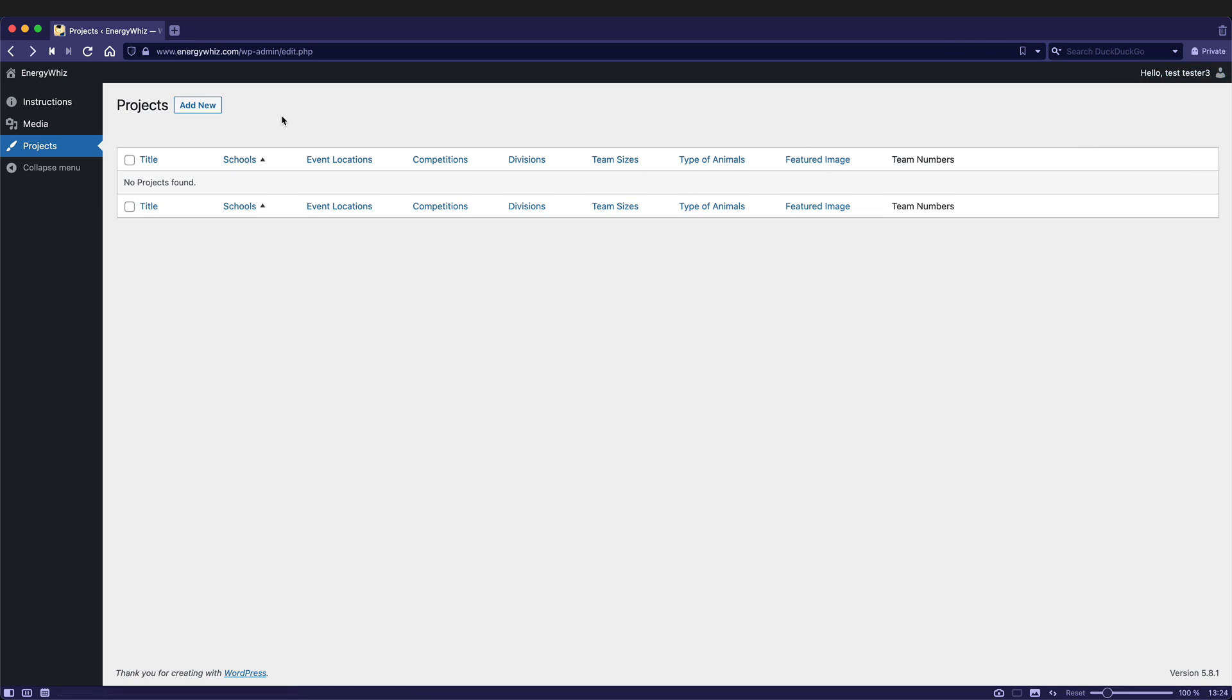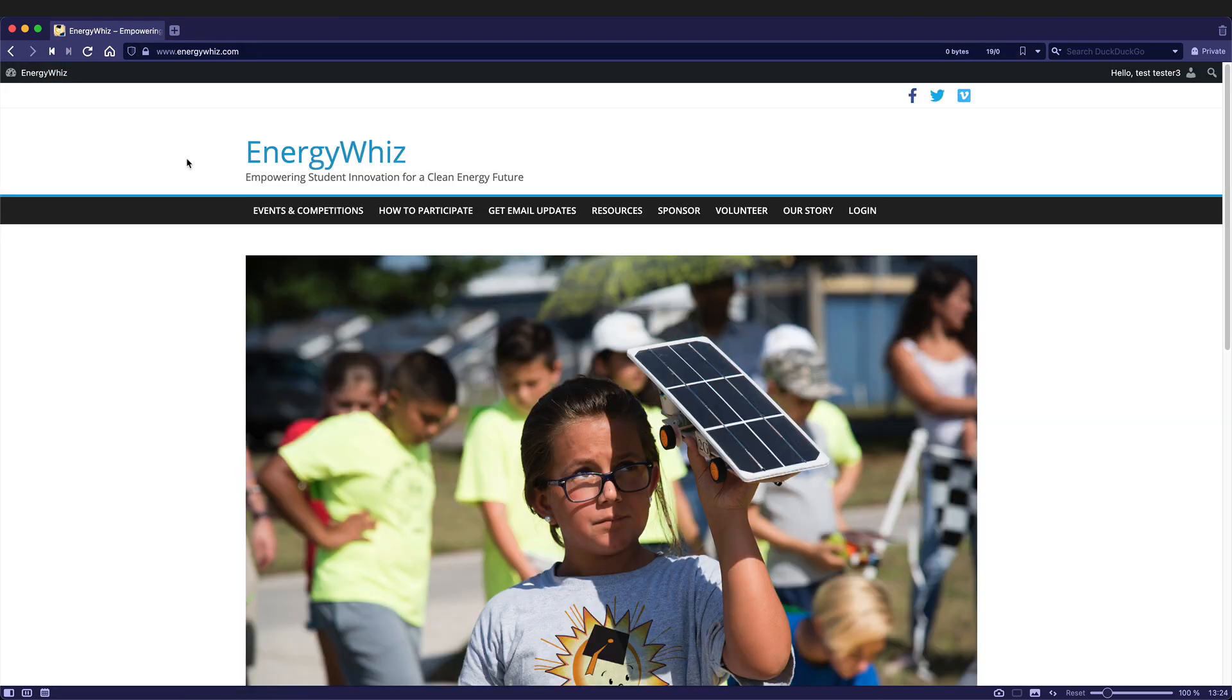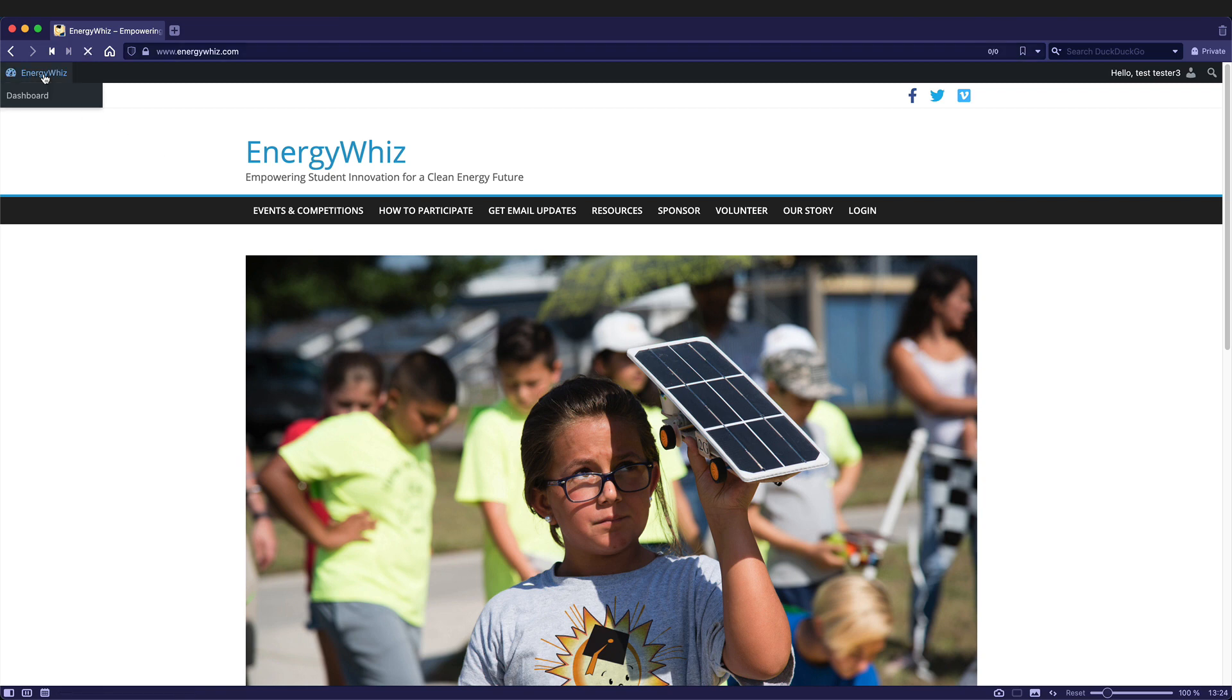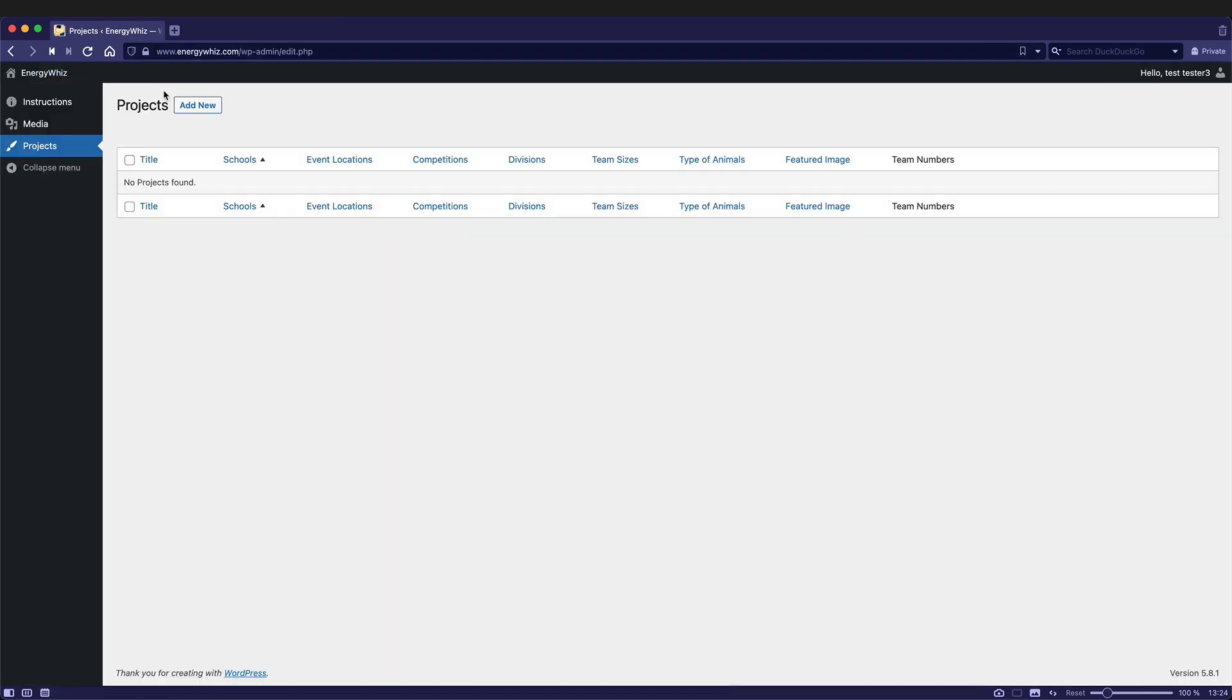To visit the site, go over to EnergyWhiz and choose Visit Site. To get back to the administrative dashboard, just click on EnergyWhiz in the top left. From here you could also get to the store by going to EnergyWhiz Visit Store.